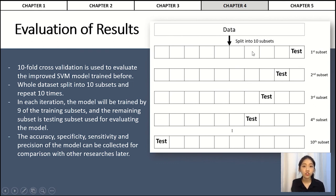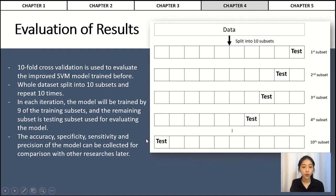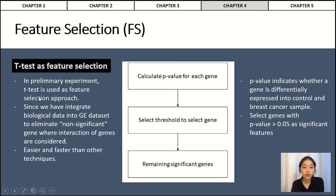10-fold cross-validation means the dataset is split into 10 subsets and the process is repeated 10 times. In each iteration, the model is trained by 9 of the training subsets and the remaining subset is the testing subset used for evaluating the model. Accuracy, specificity, sensitivity, precision, and AUC value are calculated from the confusion matrix generated. In PSM1, a preliminary experiment was carried out using t-test as feature selection, where the p-value is calculated for each gene and a threshold p-value greater than 0.05 is set to select significant features.